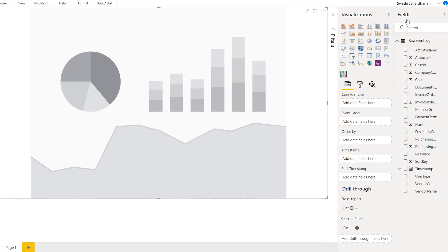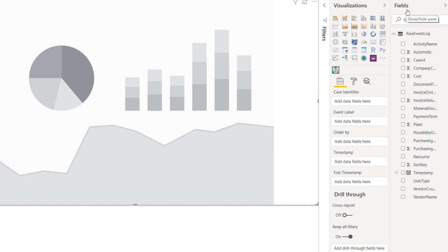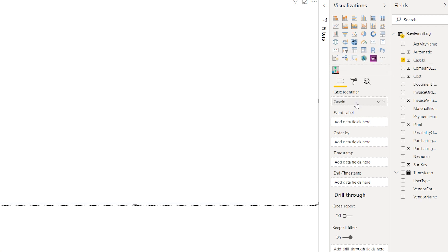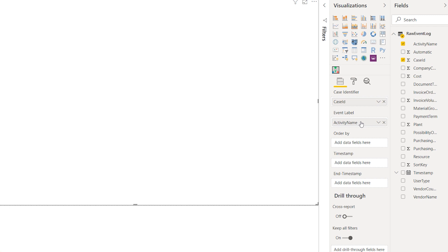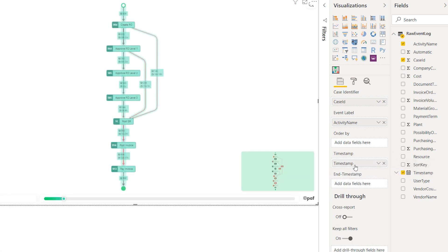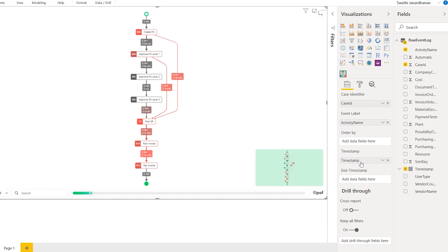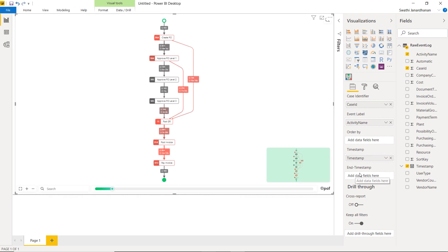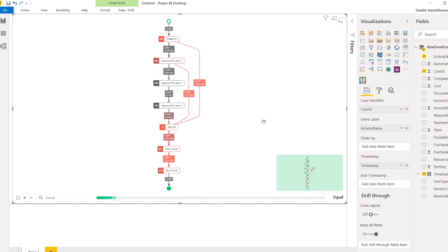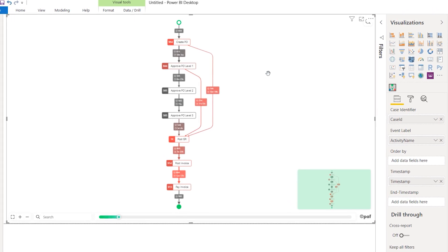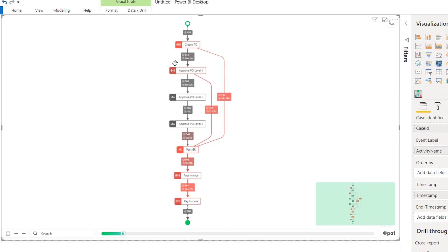For the PuffNow process mining to visualize your process, you first have to drag the required fields into the appropriate buckets. So let's move into the fields pane. Drag in the field case ID for the case identifier bucket, activity name for the event label bucket, and timestamp for the timestamp bucket. If you have process data with start and end timestamps, then you would use your end timestamp in the next bucket. We immediately see the process picture showing up in the visual.